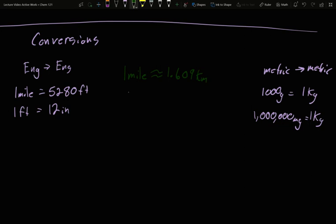And if you want to do things like weight, you can say that, hey, one pound, so LB for pound, is just about 454 grams. Sometimes you'll see this written for a kilogram, so there's 2.20 pounds roughly per every kilogram.